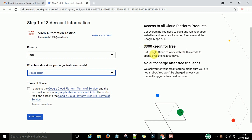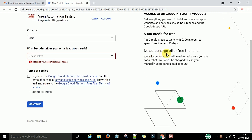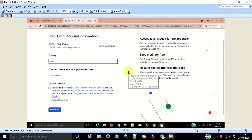When you are done with the registration, you will get $300 free credit to use. When you run any services on Google Cloud, you don't need to pay from your own account — Google will credit $300 to your Google account so you can use Google services and check how they work. This credit is valid for 90 days, and there are no automatic charges after the trial period ends.